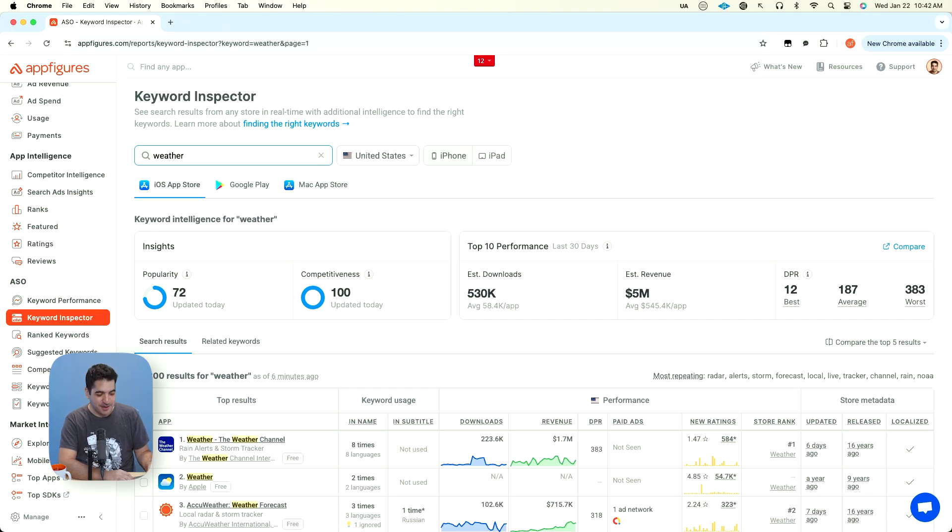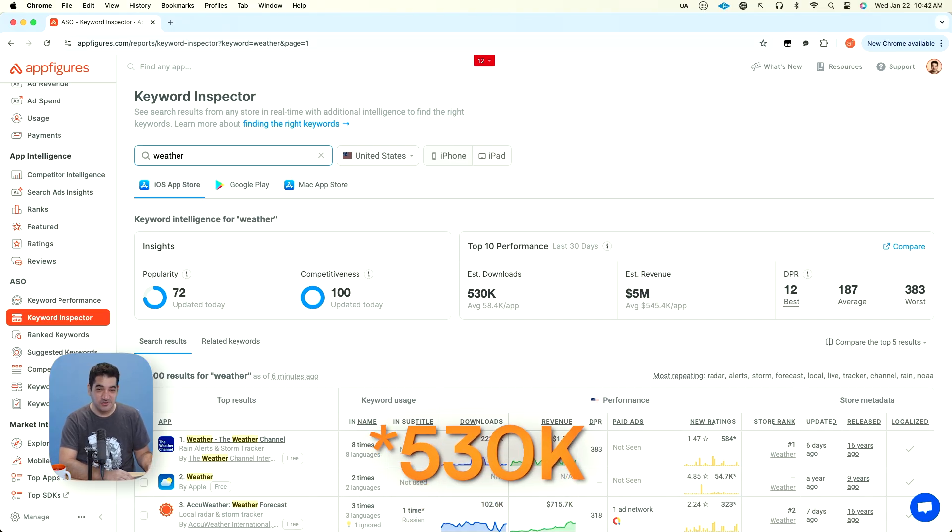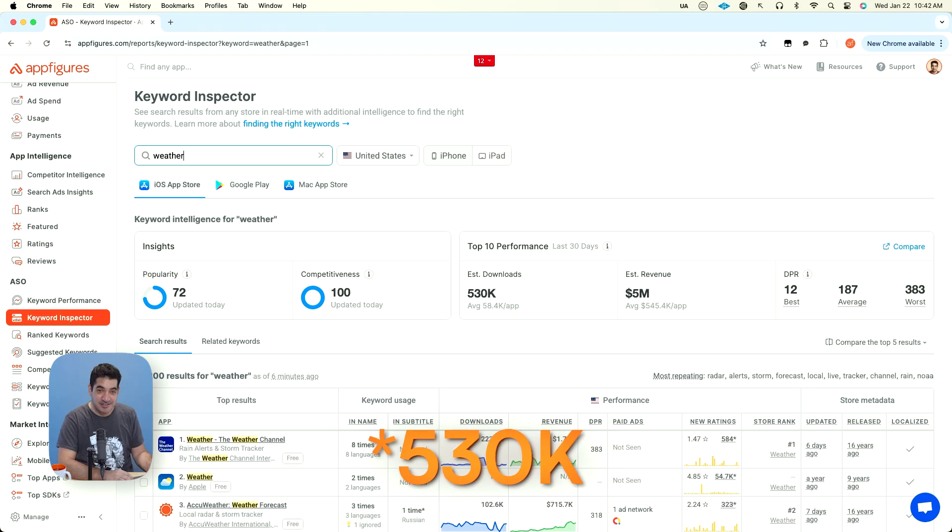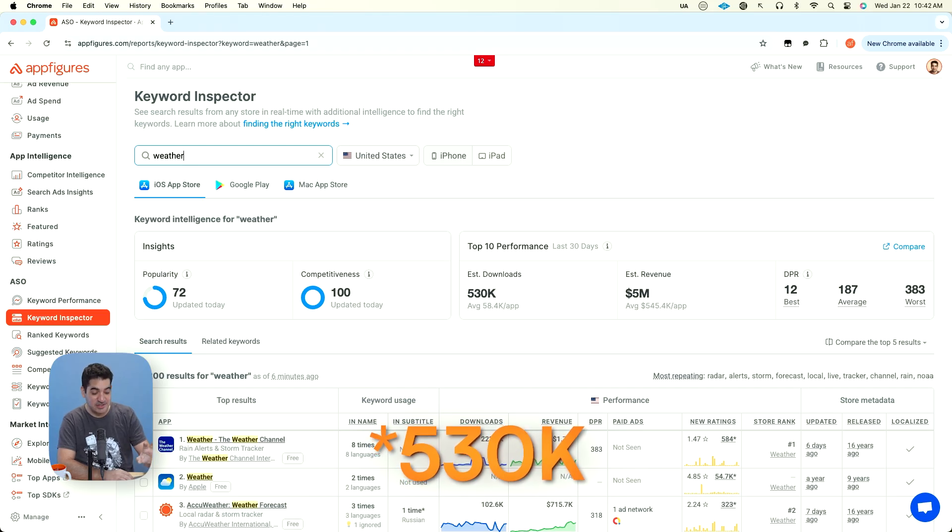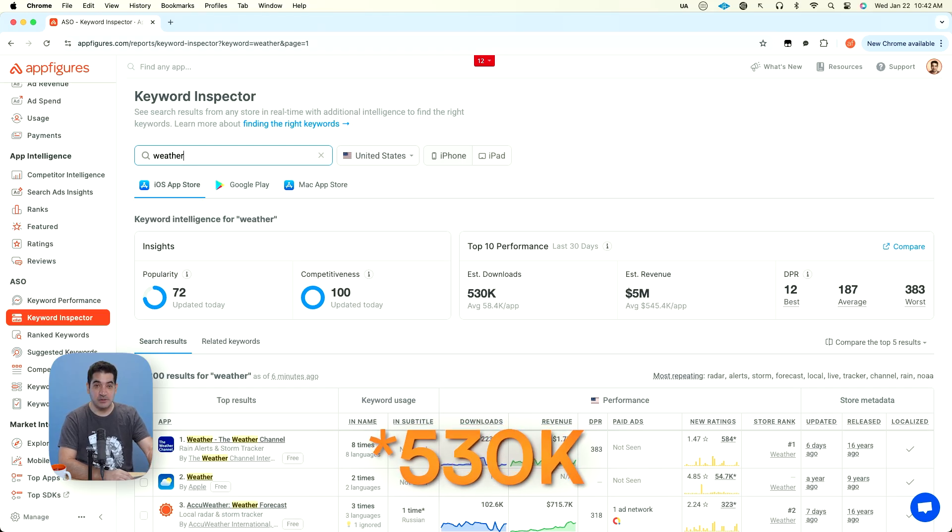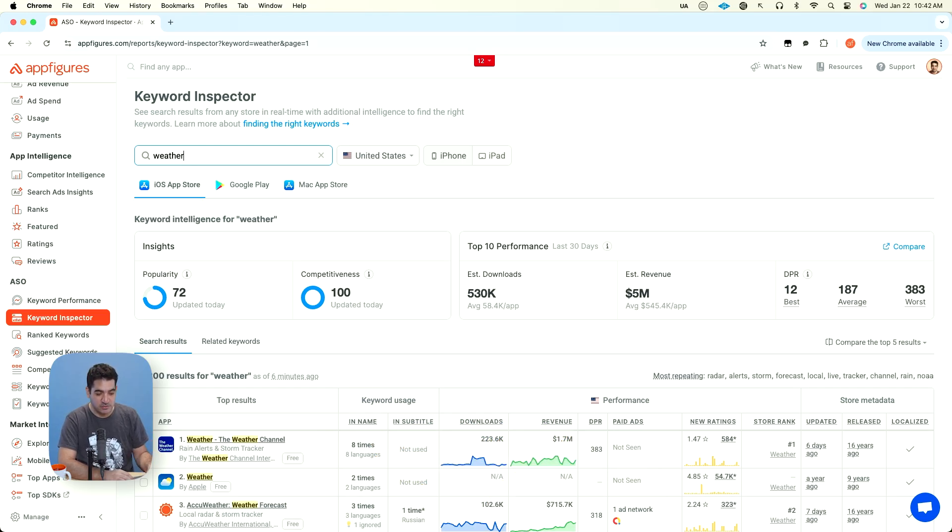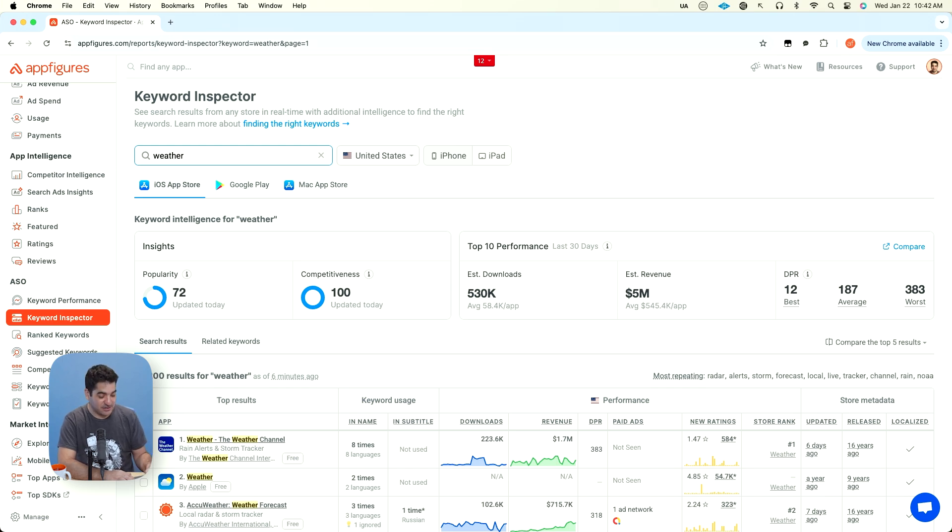Competitiveness of 100. Top 10 performance. Estimated downloads, 530. That's pretty good for 30 days. And this is US only because we're only looking at the US here. Estimated revenue, 5 million bucks. That's a lot of money.